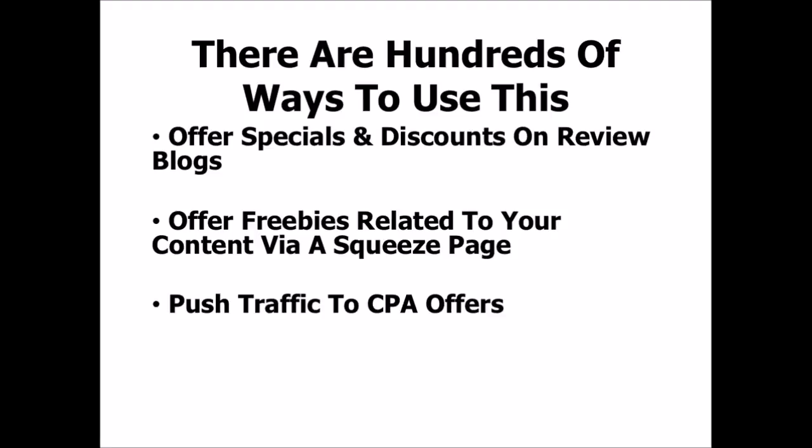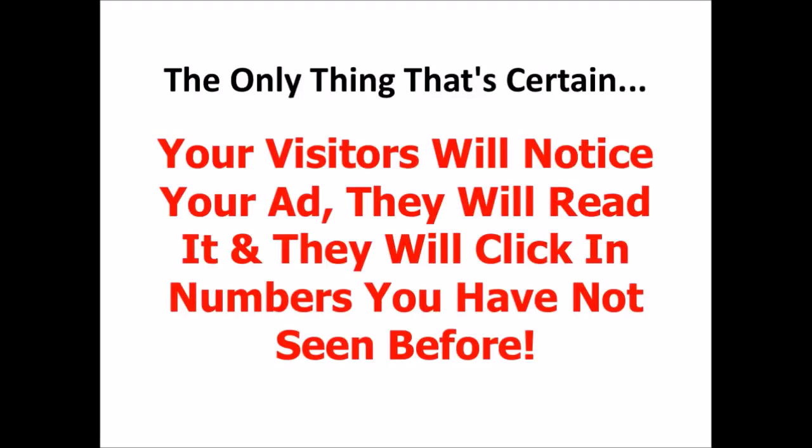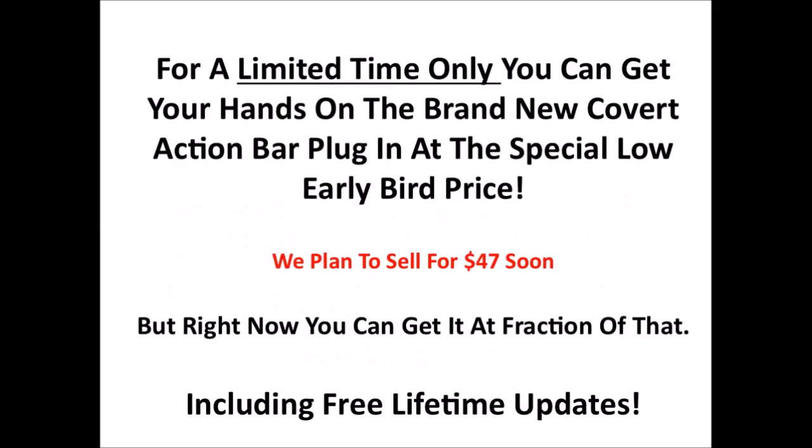And of course, much, much more. It's really only your imagination that puts a limit on what you can do with this one. The only thing that's certain is that your visitors will notice your ad, they will read it, and they will click on it in numbers you have not seen before with any other type of advertising on your blog.